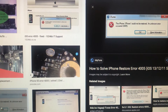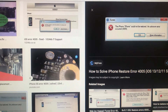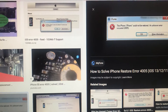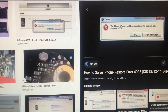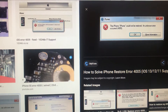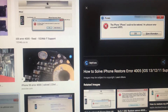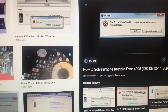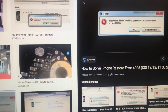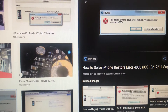Hello dear subscribers, today I will tell you how you can easily fix error number 4005. Here you can see it. So how you can fix this error on iTunes.